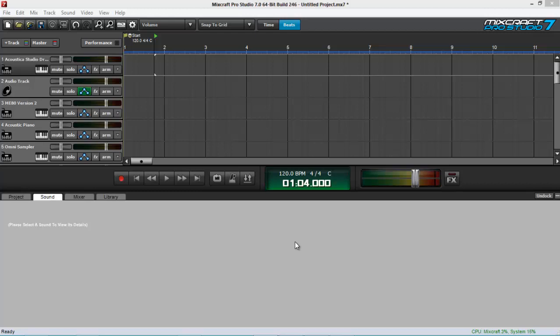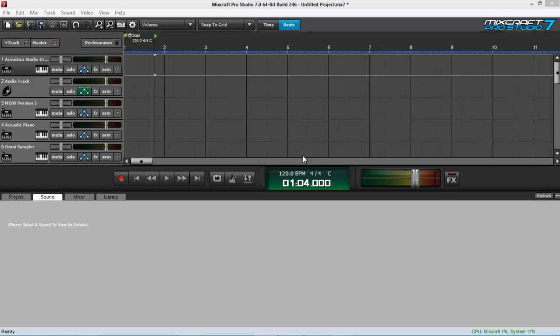By the way, I'll be reviewing Mixcraft Pro Studio 7 here. Pro Studio 7's difference with Mixcraft 7 is that it has additional effects and plugins and has additional features as well. And I can't wait to get my hands on this powerful thing.